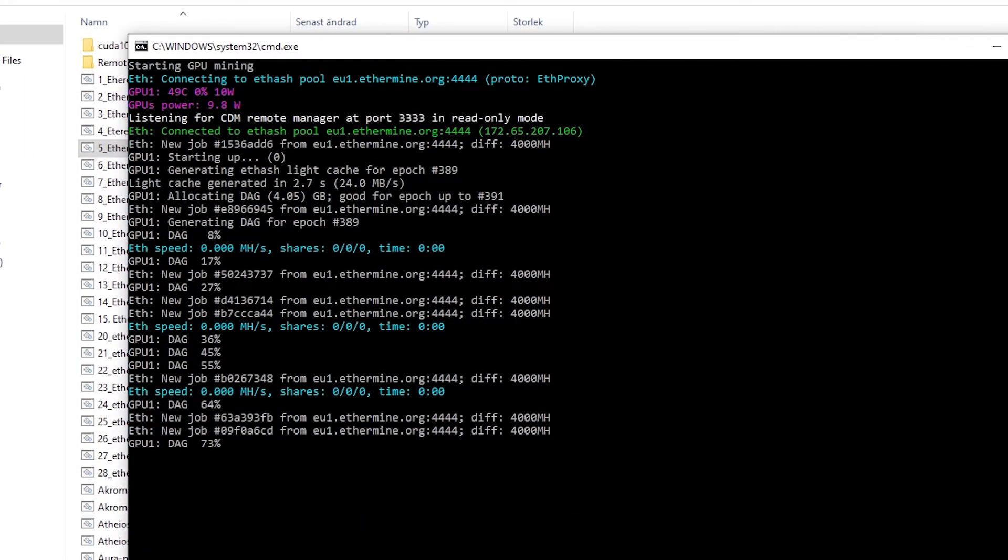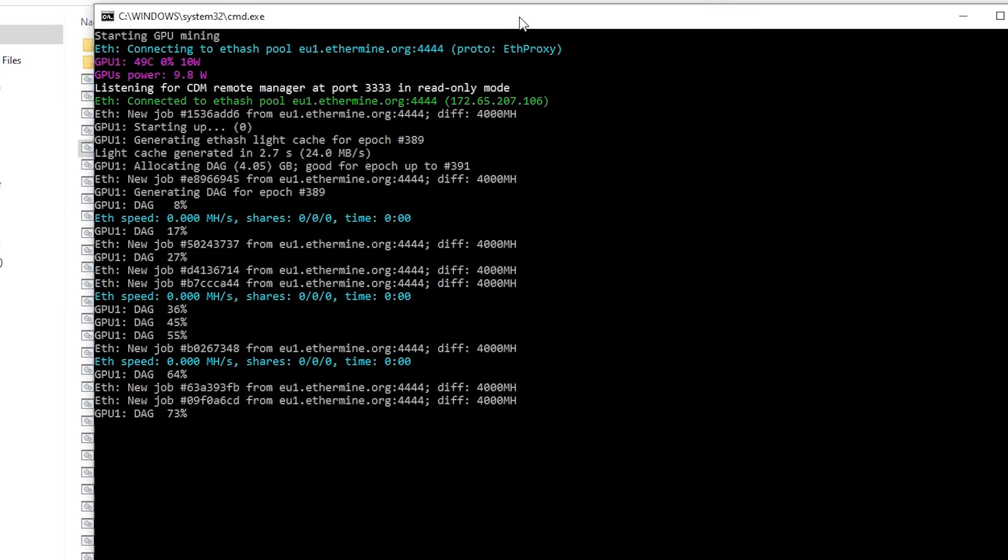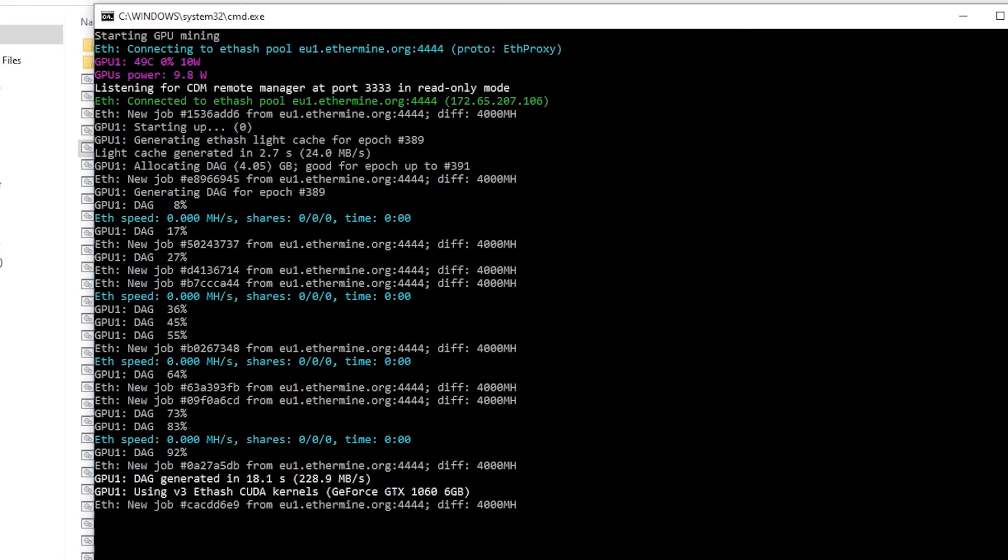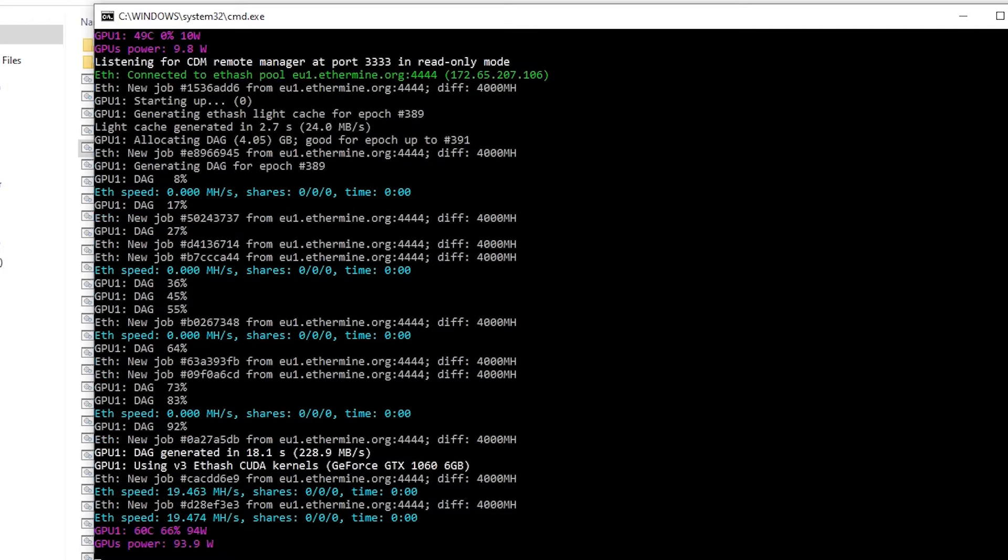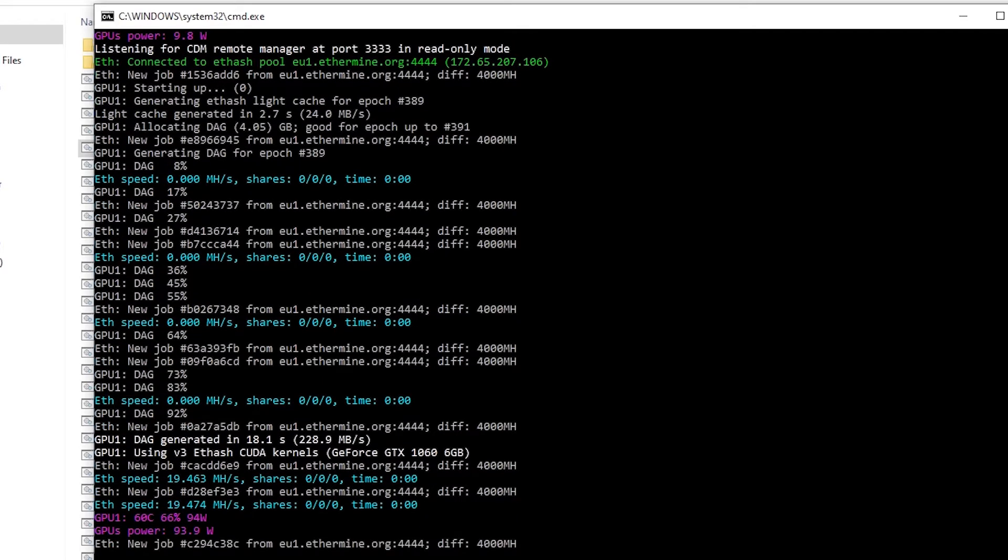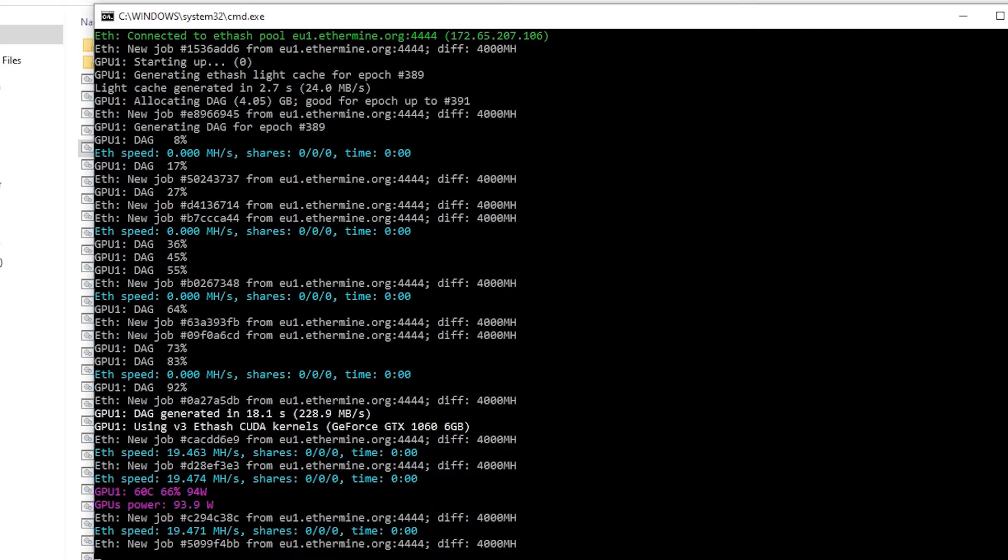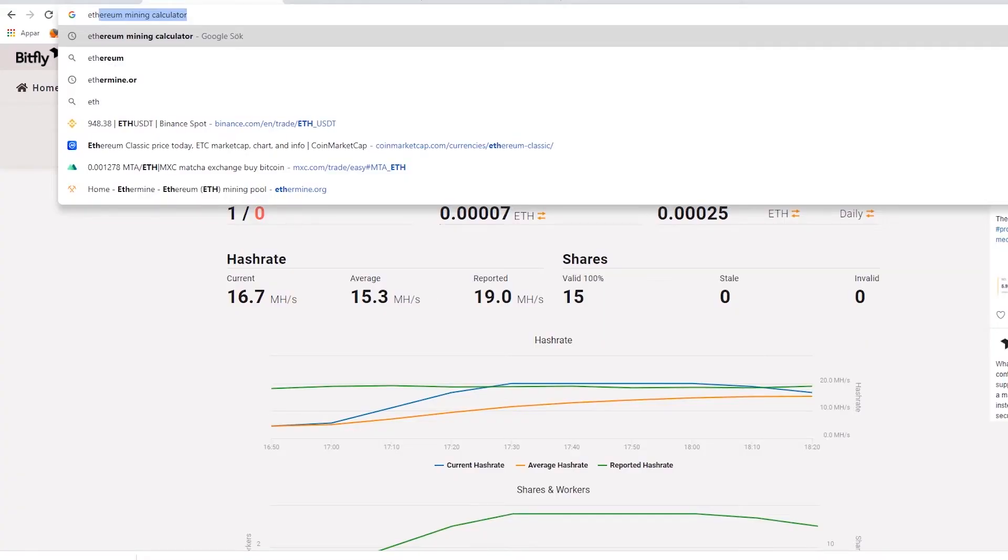What happens now is that your graphics card provides calculations to help Ethereum transactions go through and you are rewarded depending on how much you help. How much you help is the blue text showing up with mega hashes and the more mega hashes you have the more Ethereum you will mine. If it keeps going without any red error text showing up your mining is working fine.